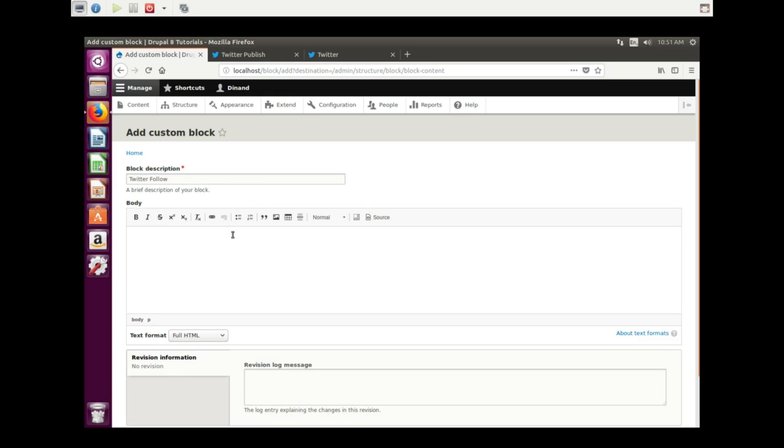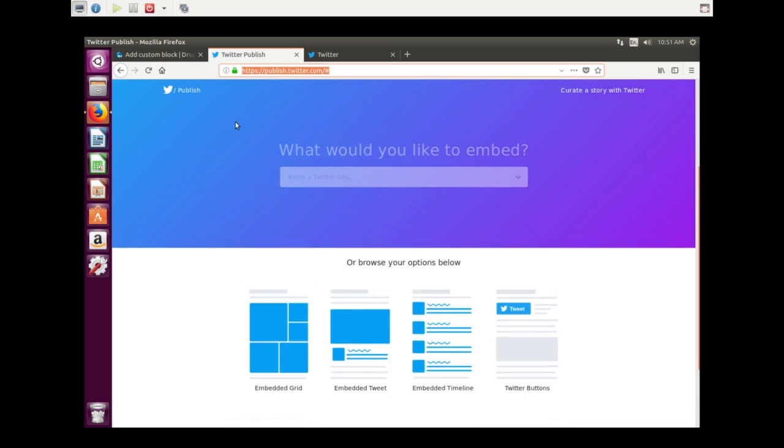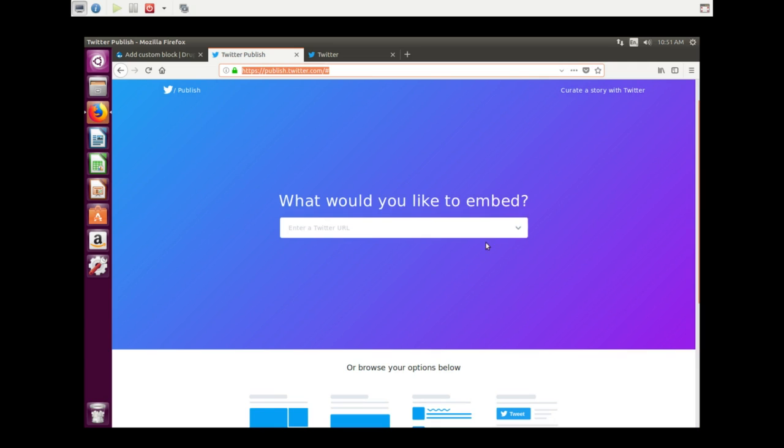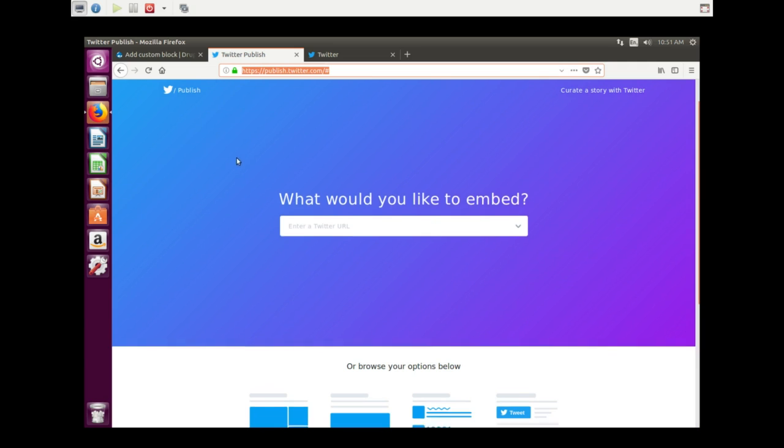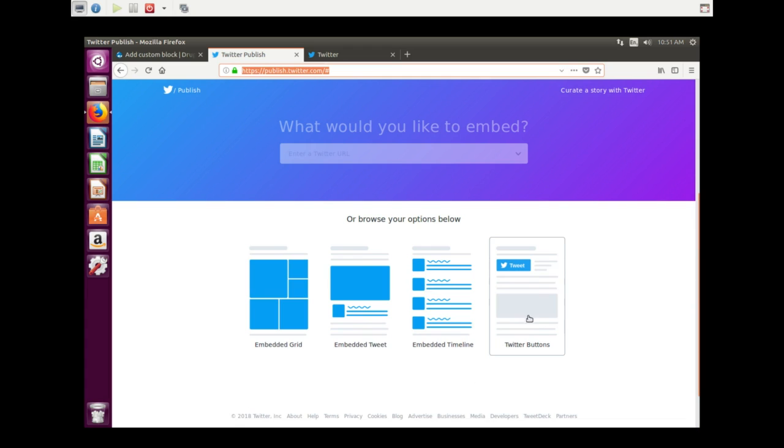So let's get the Twitter code for the button. You have to be logged into your Twitter account and go to the publish.twitter.com page. The page looks like this. Scroll down and you have on the right side Twitter buttons.